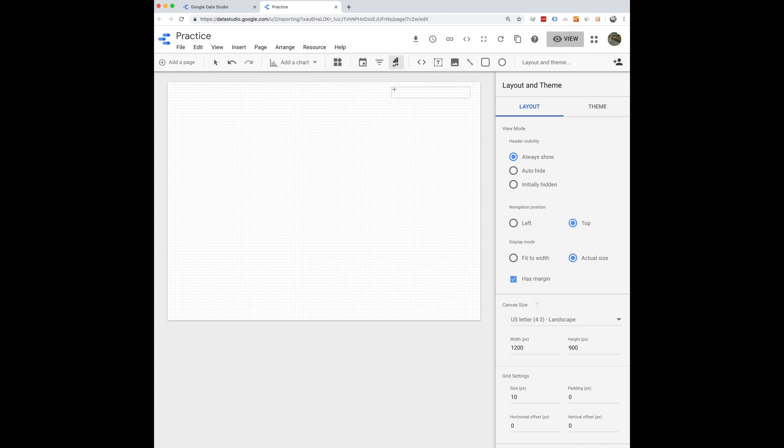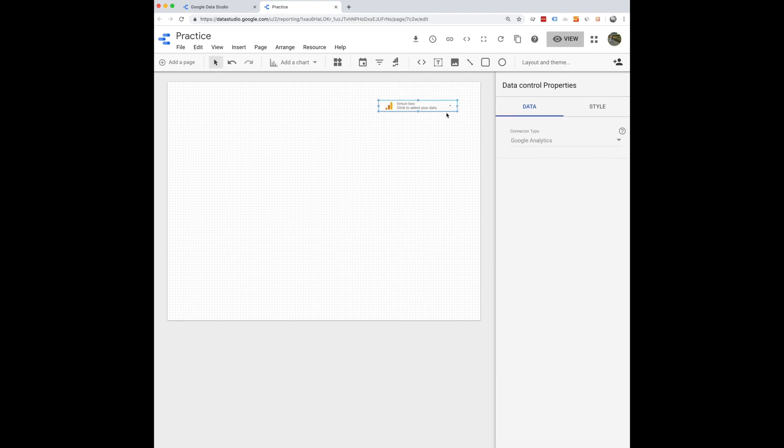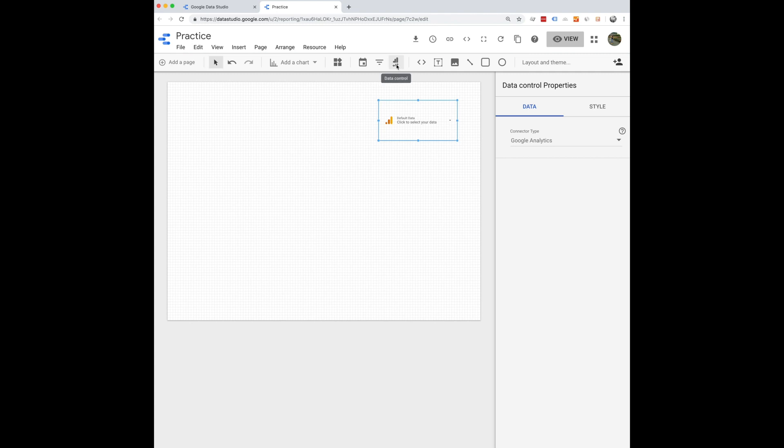There are also these cool tabs where you can have data control. So if you want to use one report for multiple different sources of data, let's say like your Google Analytics data and another data source you have, you can put in this data control tab and you can switch between your different connected data sources.